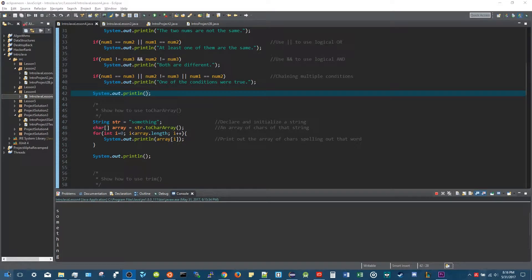Hey everybody, this is part two of lesson four. So let's get started and go over strings — how to manipulate strings and what you can do in Java with strings. Let's go to the first example.